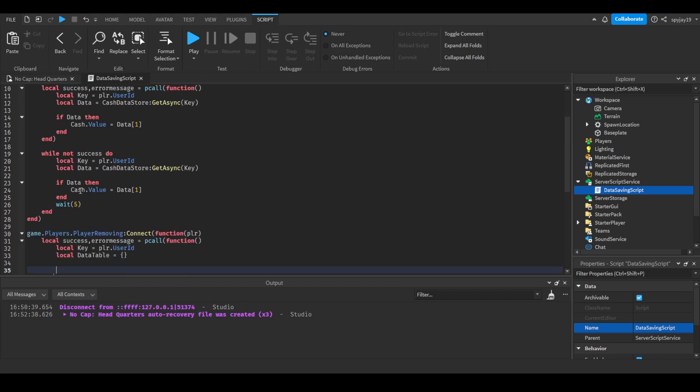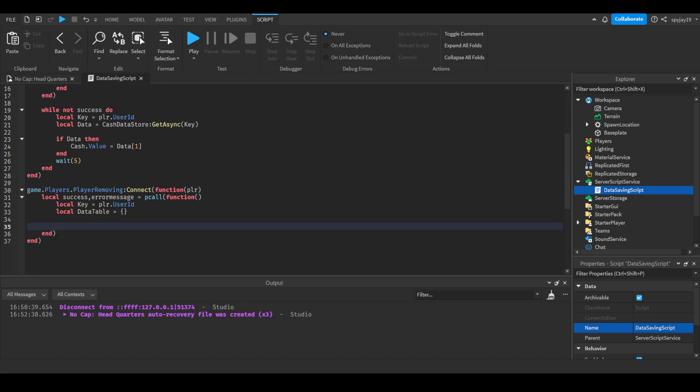What we'll do is you need to make sure this is in this exact same order. Like if you have cash, gems, boost, you need cash, gem, boost, the same order. So we'll do table.insert, then the table dataTable, and then we will do the value of player.leaderstats.Cache.value.